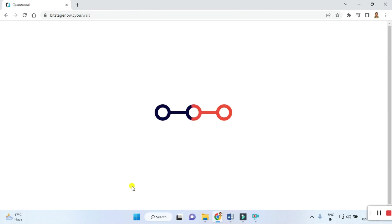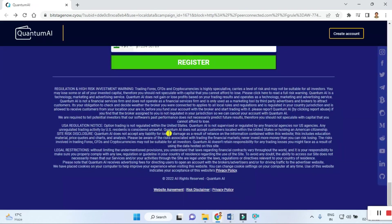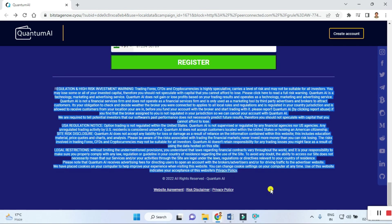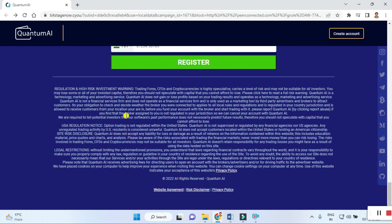Before that, I suggest you guys do not forget to read the entire rules and regulations agreement carefully. In between the writing, it states this is a high-risk investment warning. Trading CFDs and cryptocurrency is highly speculative, carries live risk, and may not be suitable for all investors. You may lose some or all of your invested capital. Therefore, you should not speculate with capital that you cannot afford to lose.